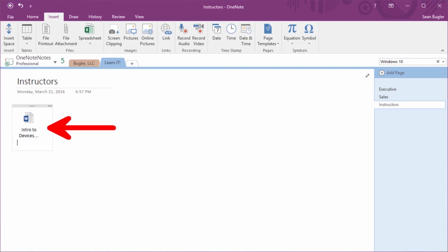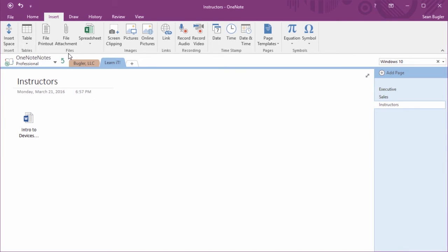While this one is more space conscious, it's not searchable, unfortunately. Now that we've talked a little bit about Word documents, let's talk about the third style of file attachment. Spreadsheets.